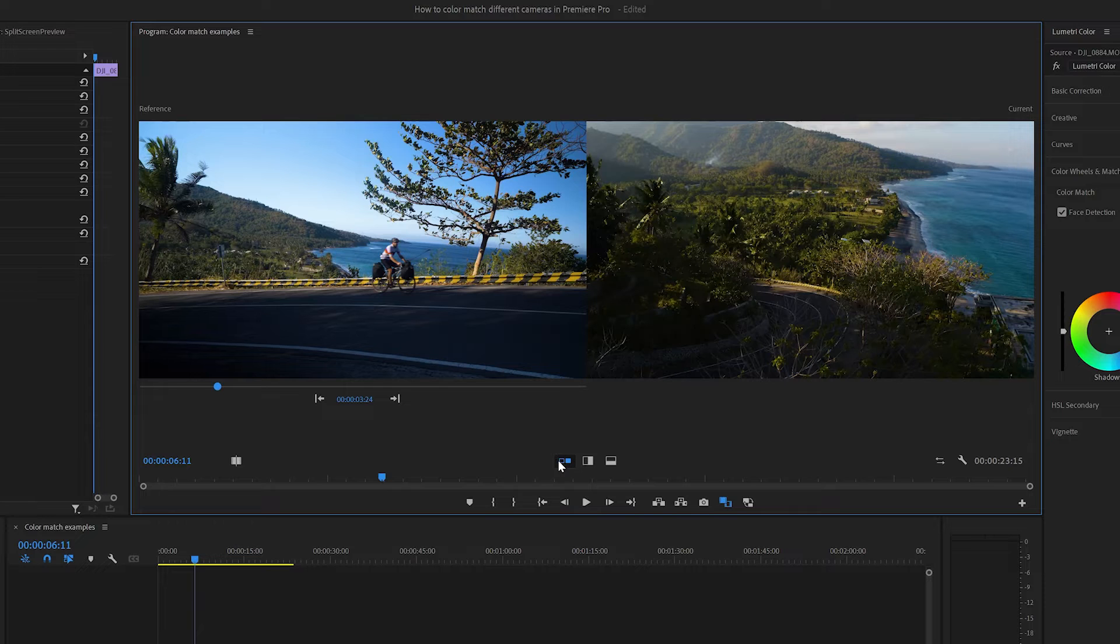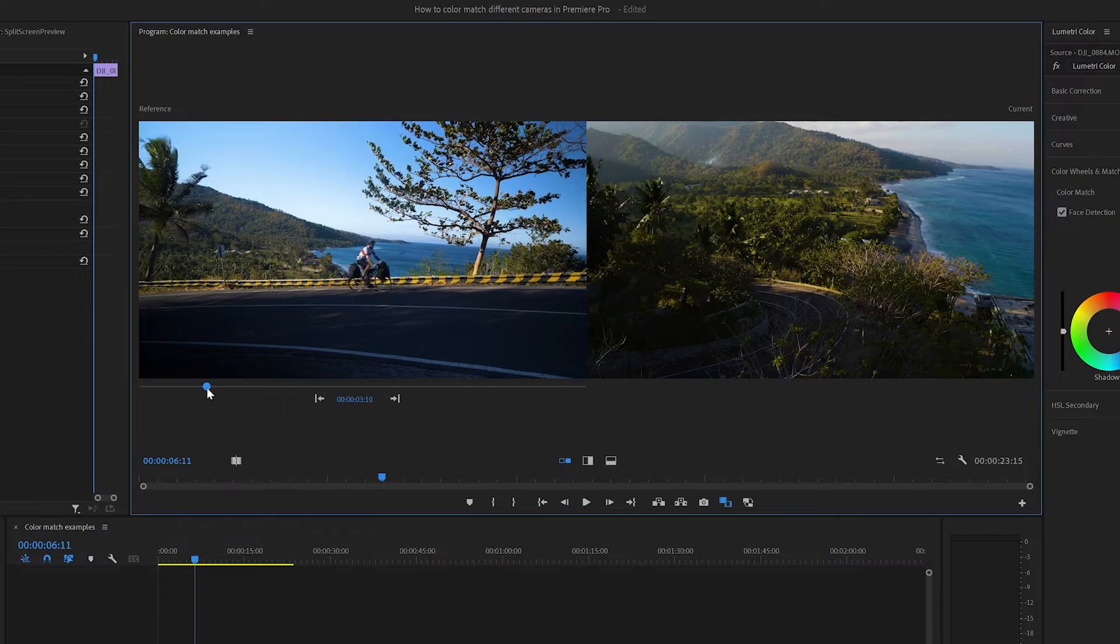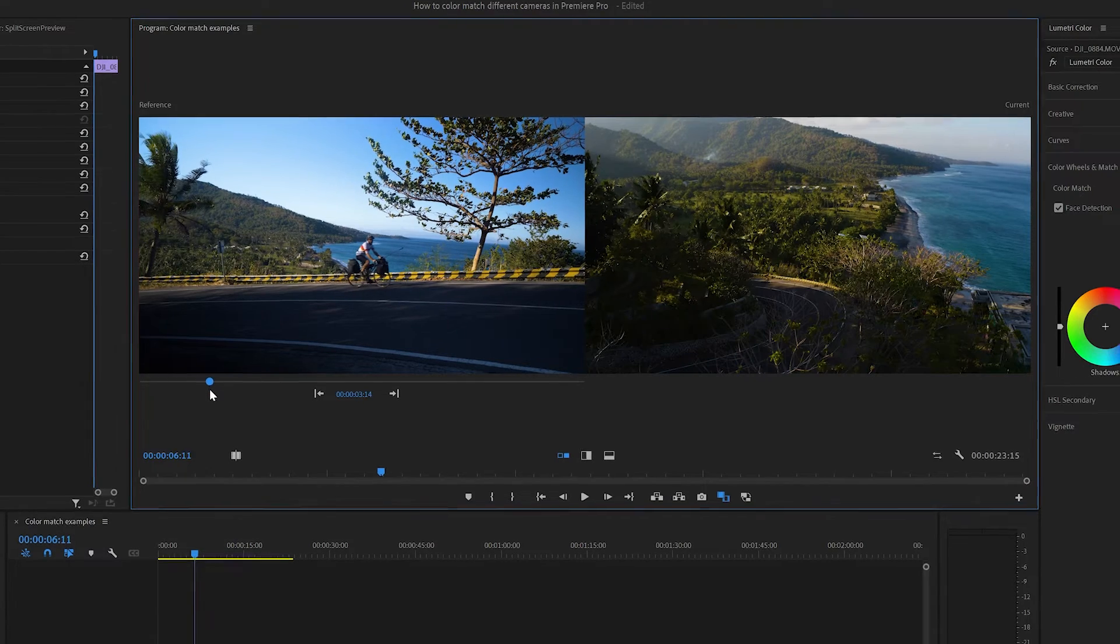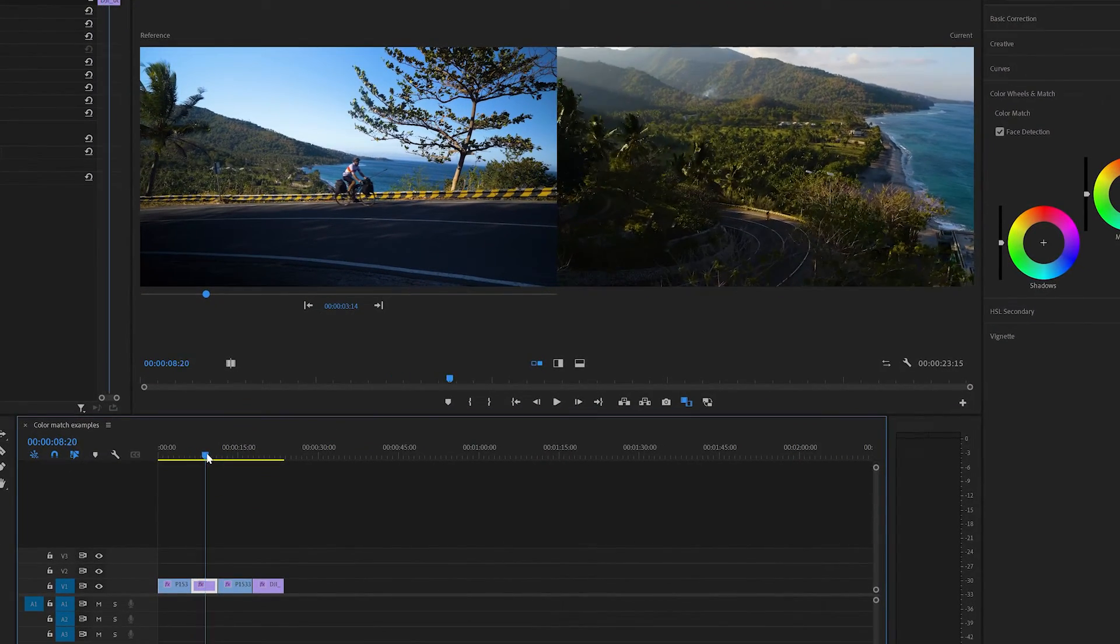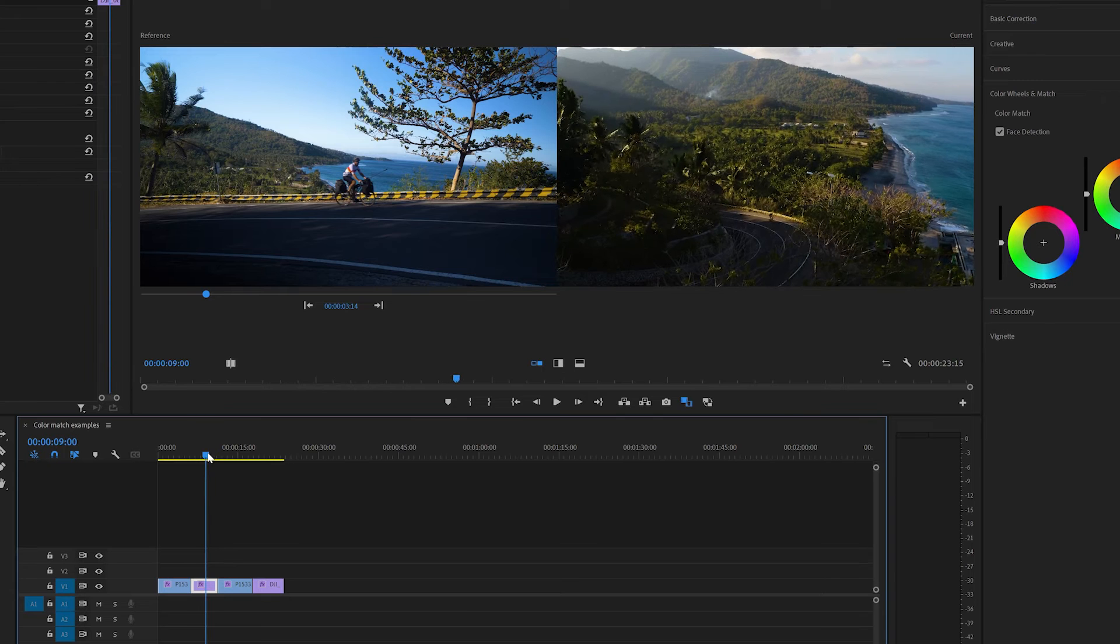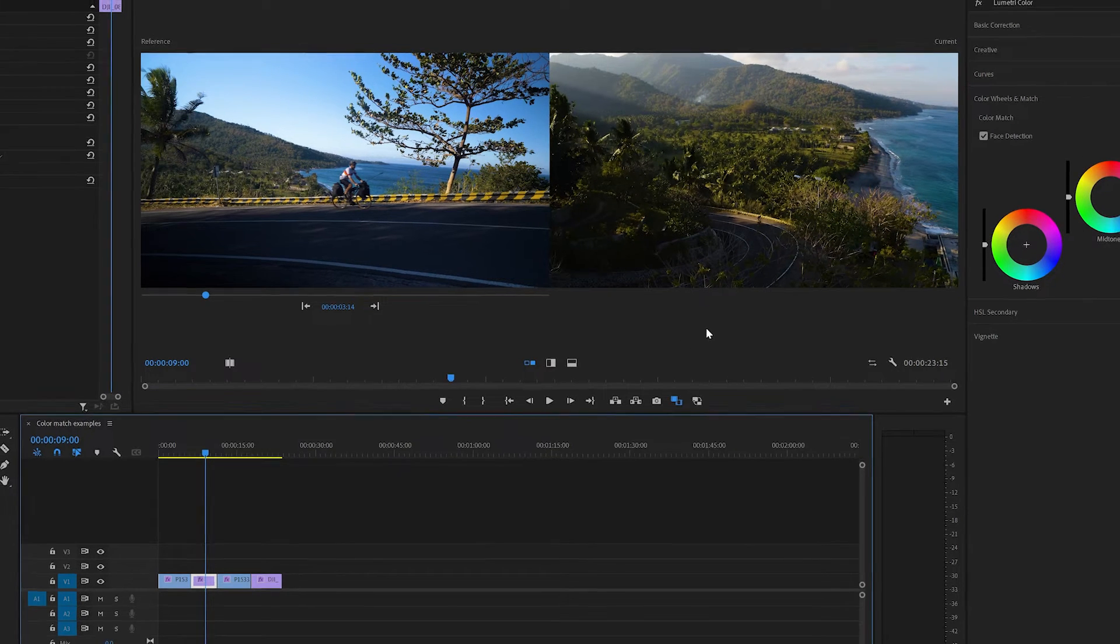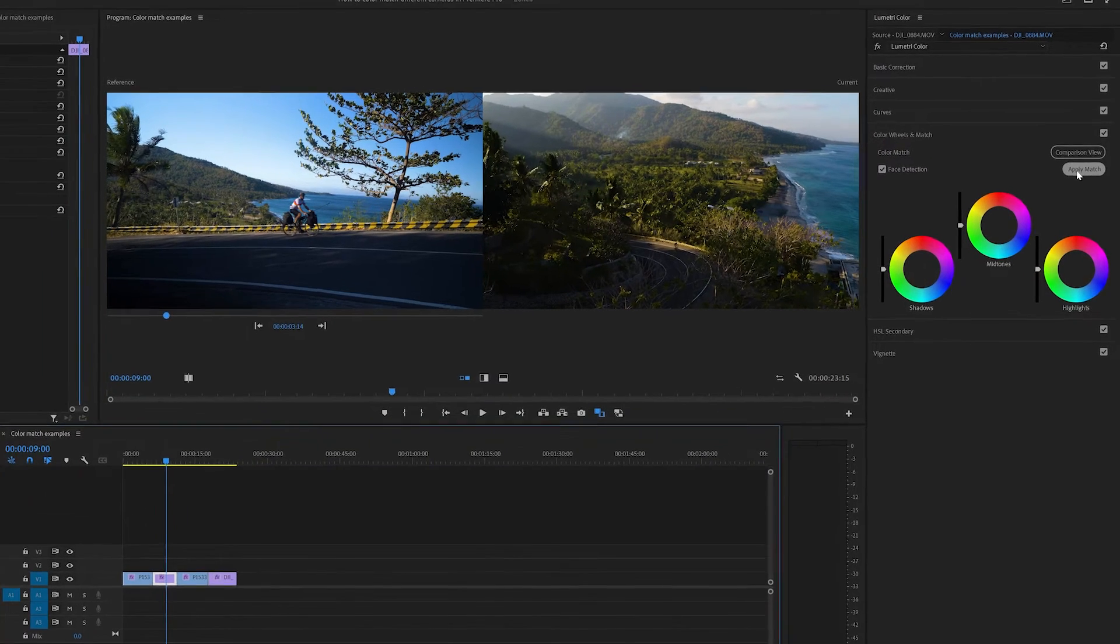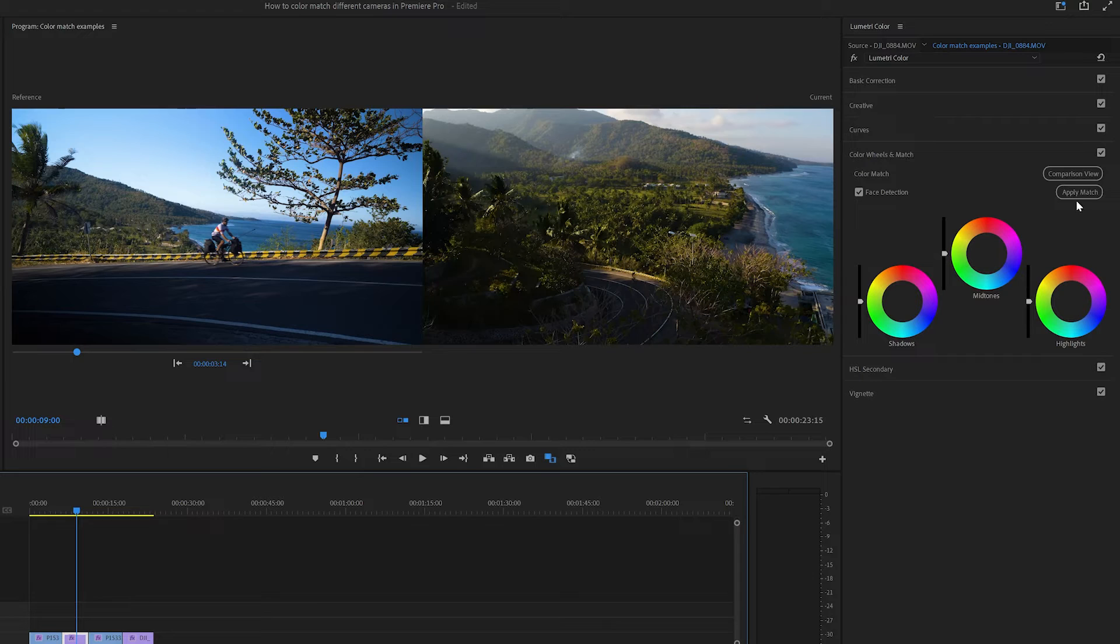All you need to do is use the playhead below to select the shot on the left, and that's going to be your base reference. Then select the shot on the right that you would like to colour match with the reference on the left. Once you have the footage lined up, go ahead and click the apply match button, which you can find under colour wheels and match in the Lumetri colour panel.